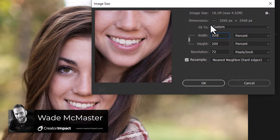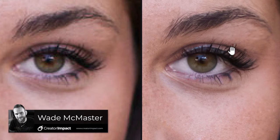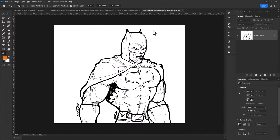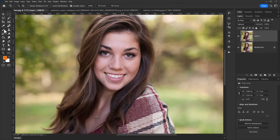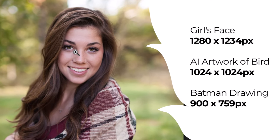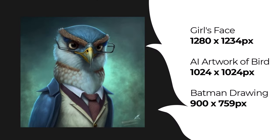Today we look at four different methods you can use to upscale images in Photoshop and compare each to see which one works best. I've got three images: a Batman drawing I did a few years ago, a piece of AI art from Midjourney, and a photo from Pexels.com. They're all roughly the same size — between 900x900 to 1200x1200 pixels — decent resolution to view but not high enough to print.